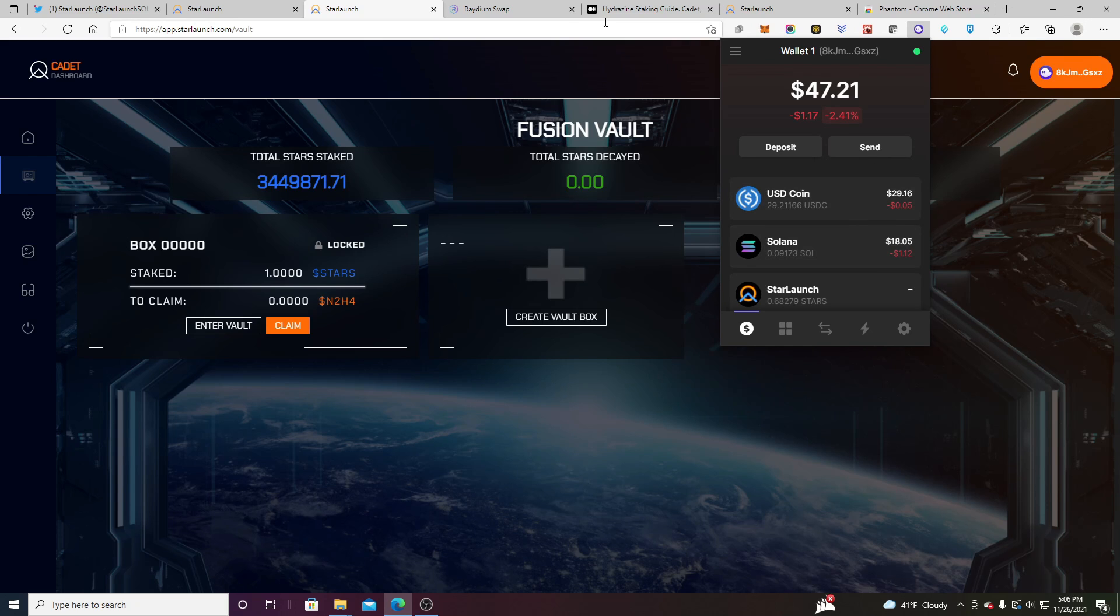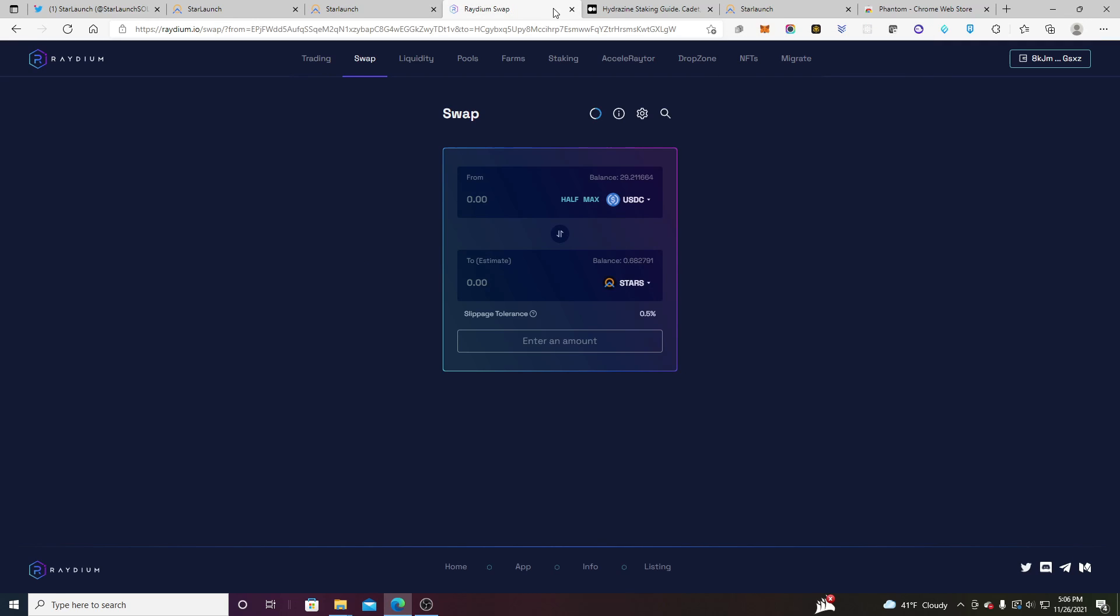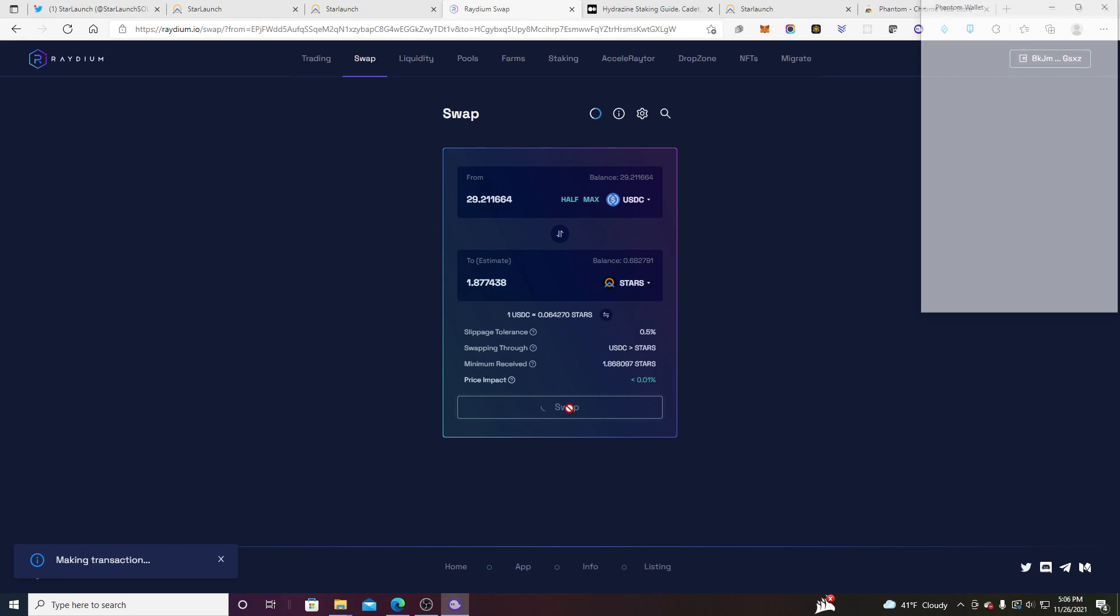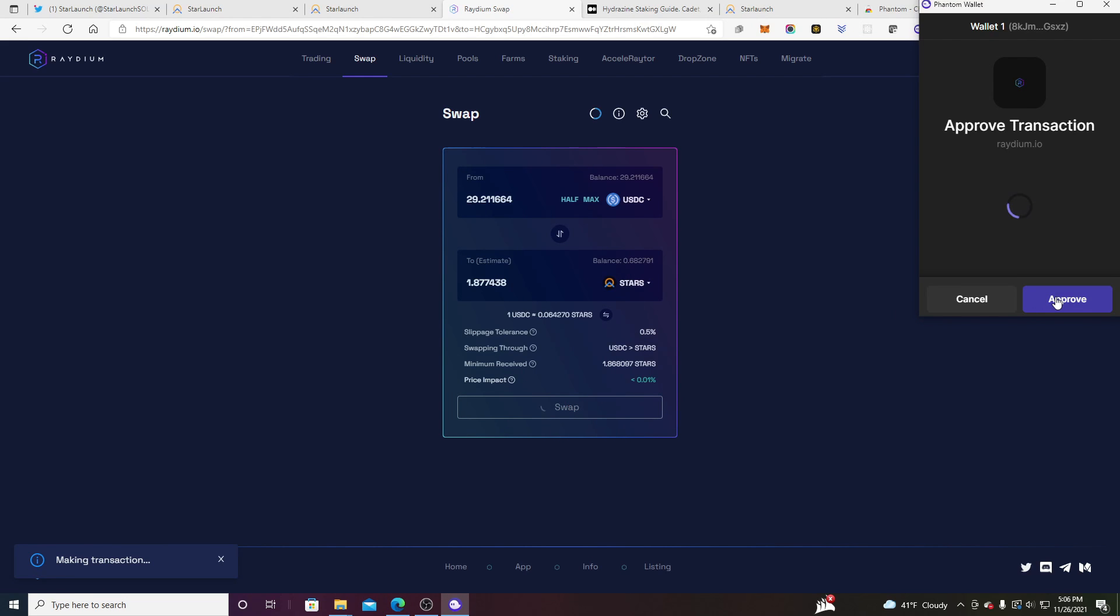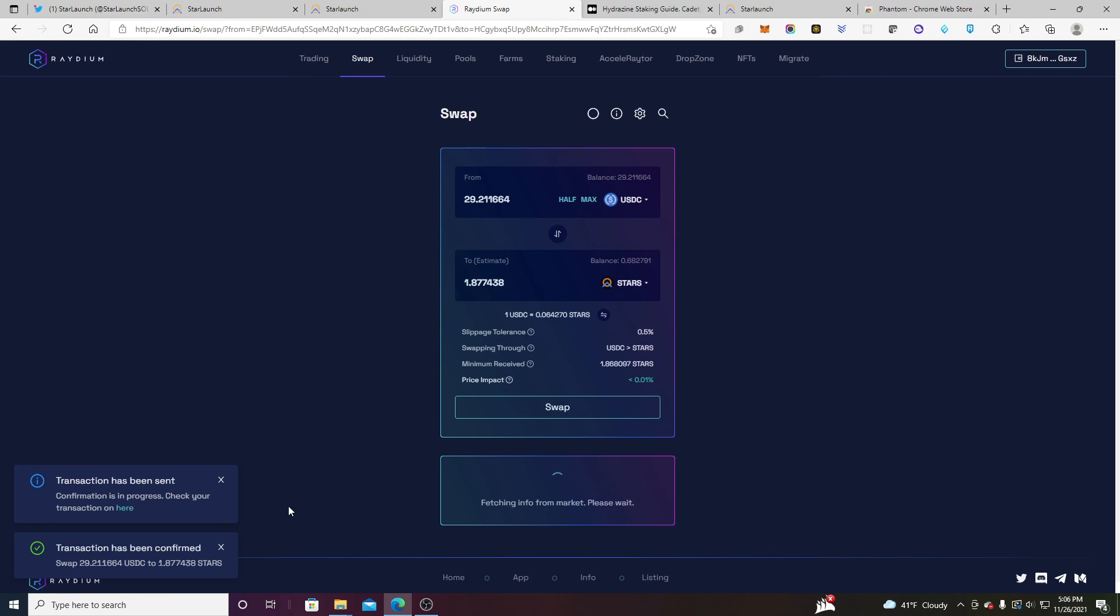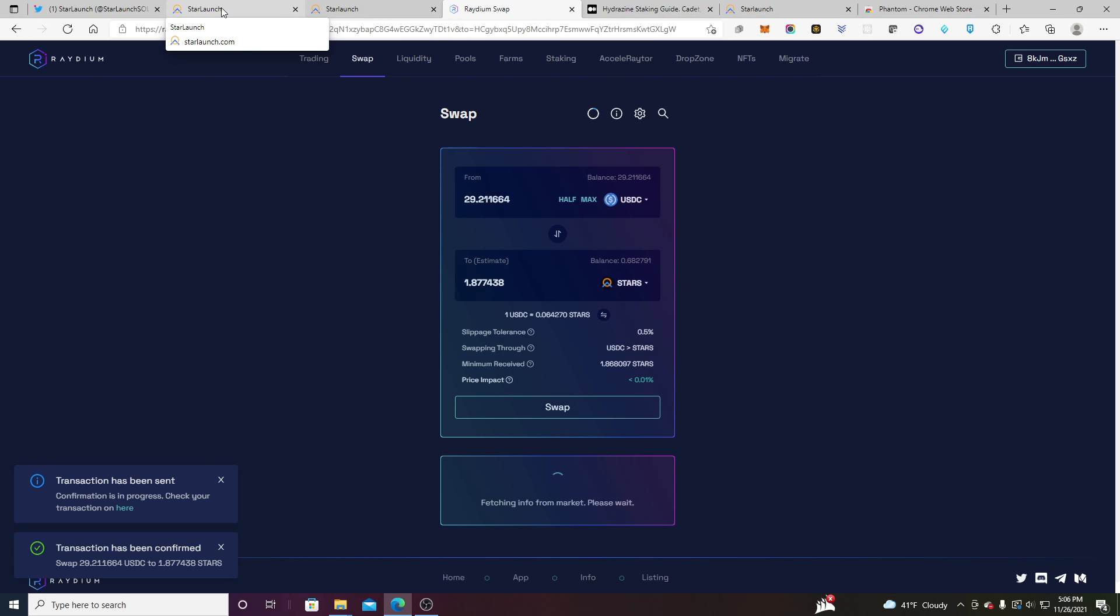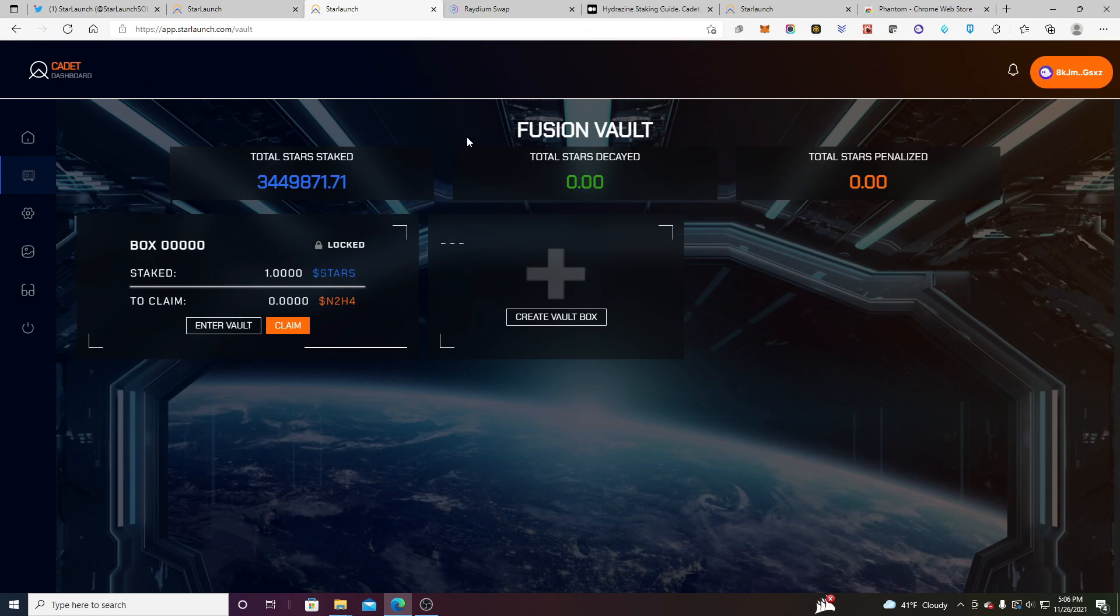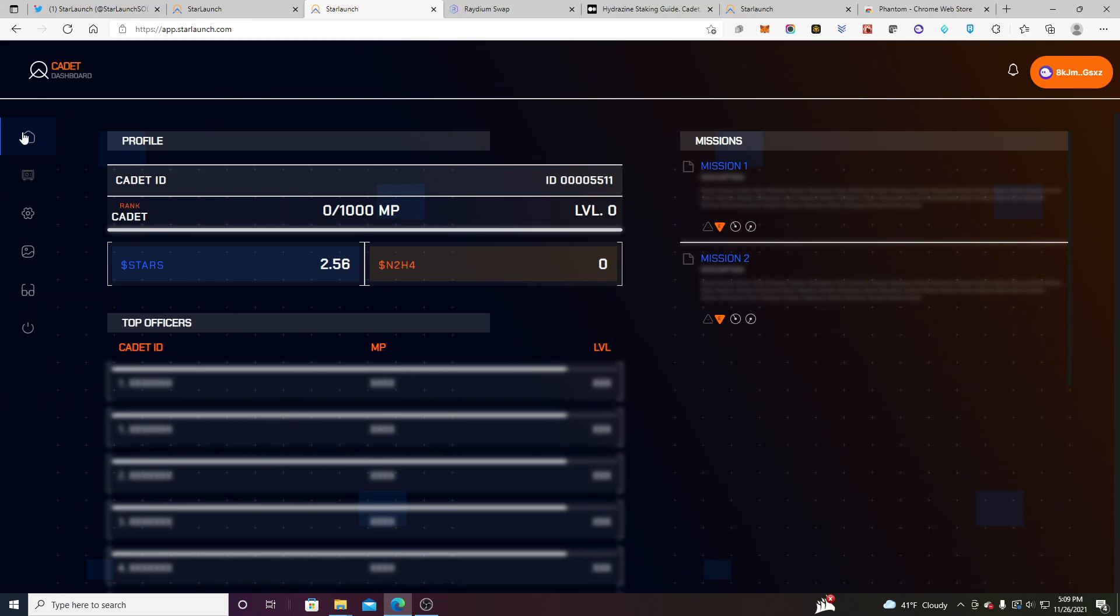Now what we're going to do is we're going to head back to the exchange. We're going to get some more star and that's all we're going to do. We're going to approve it right there. Wait for that confirmation to go through. It has gone through and I love Solana because it's so fast. This is just one of the many reasons why I like it. Let's go back to our star launch cadet. All right. So let's just head home really quickly. I just want to say yes. And I have two stars. I still have no hydrazine.